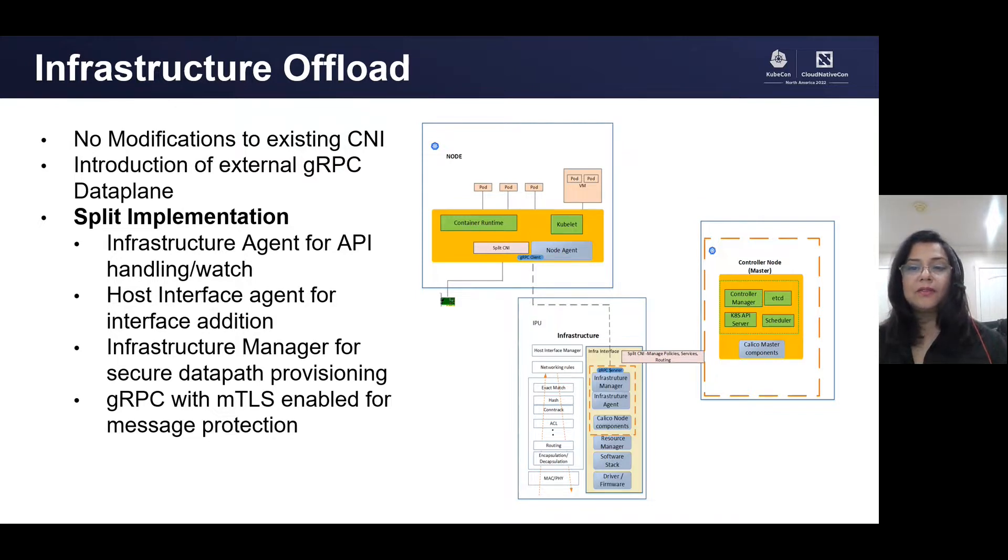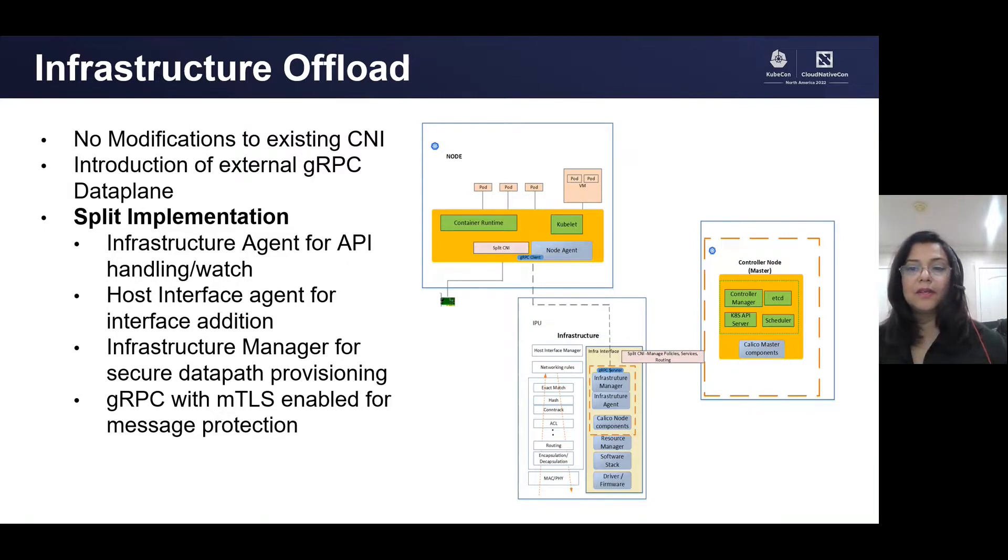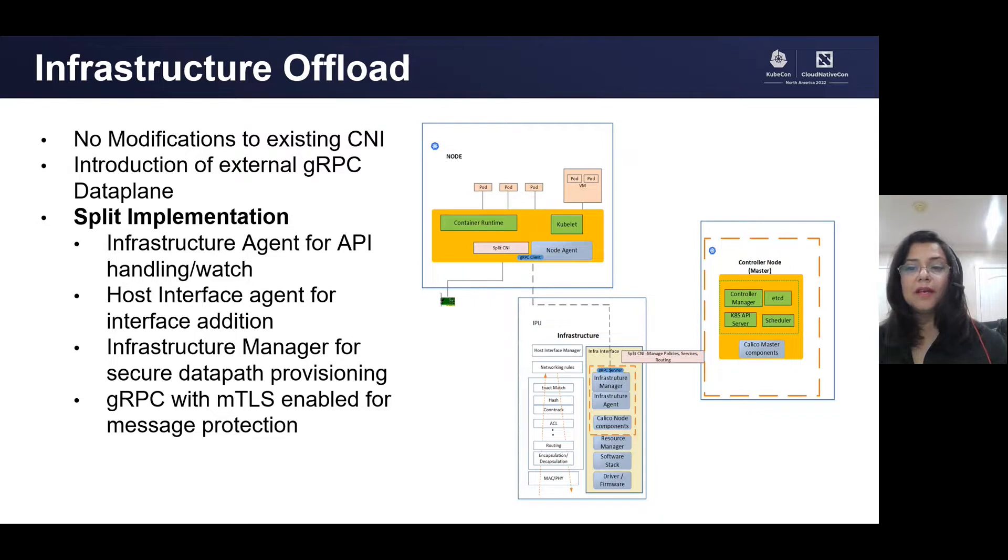...the node-agent receives the CNI calls and adds interfaces to the pods on the host. The infrastructure agent implements the standard REST APIs to watch for Kubernetes resources like pods, services, namespace, and handles events associated with them.